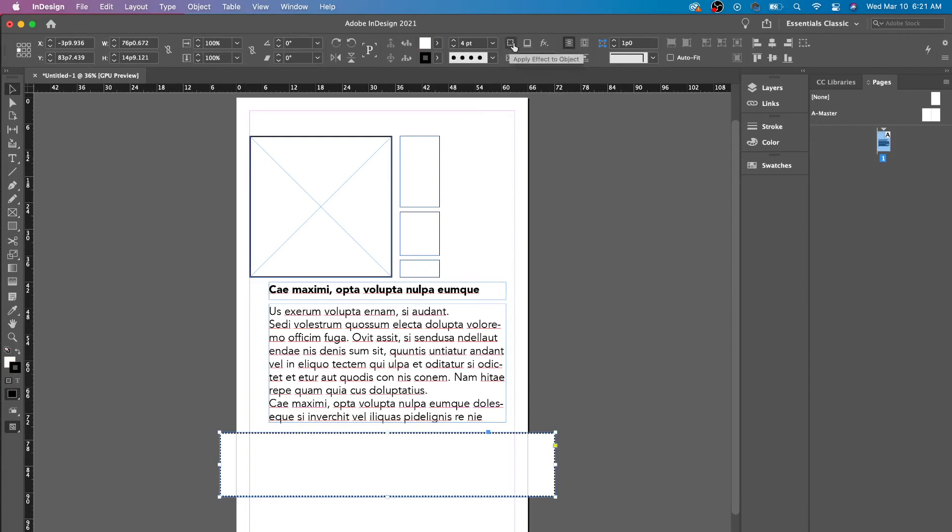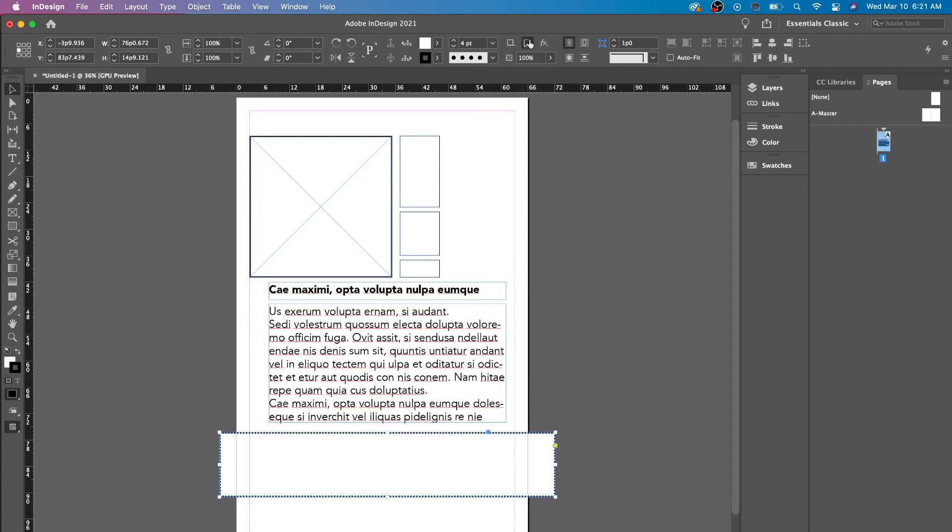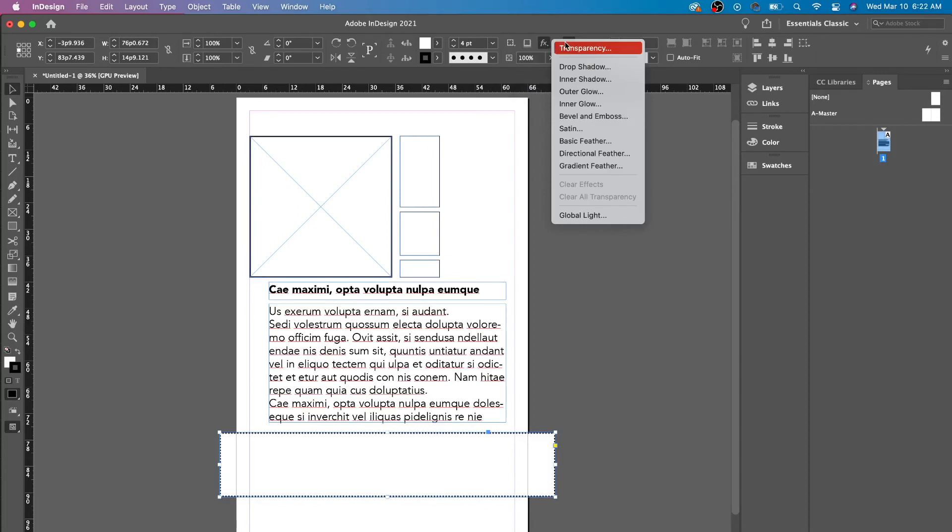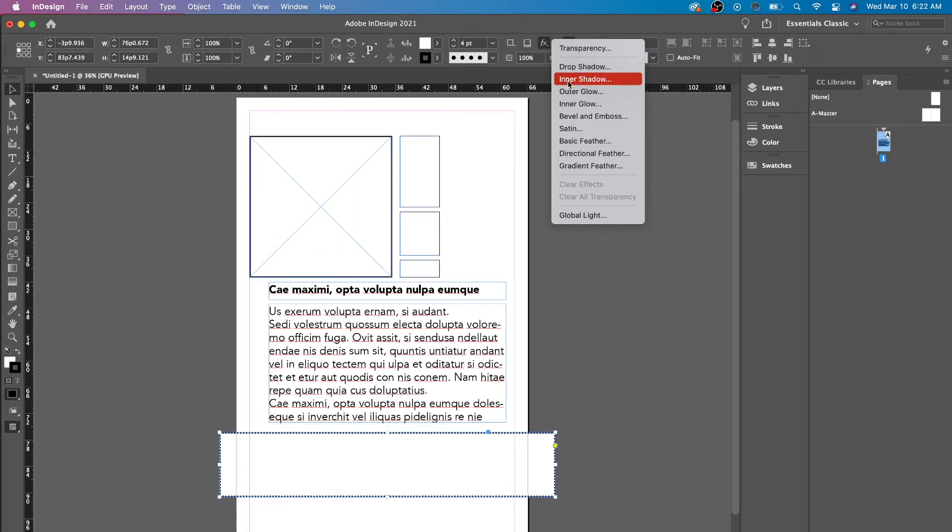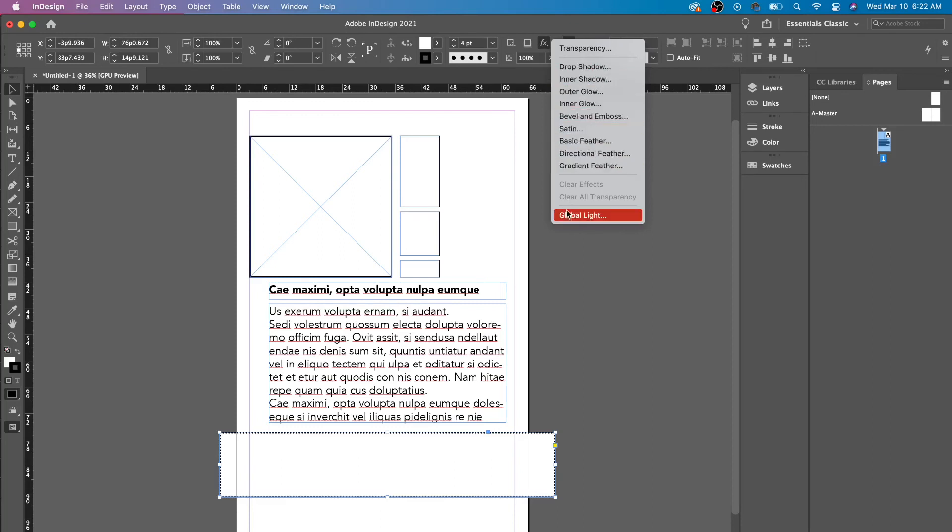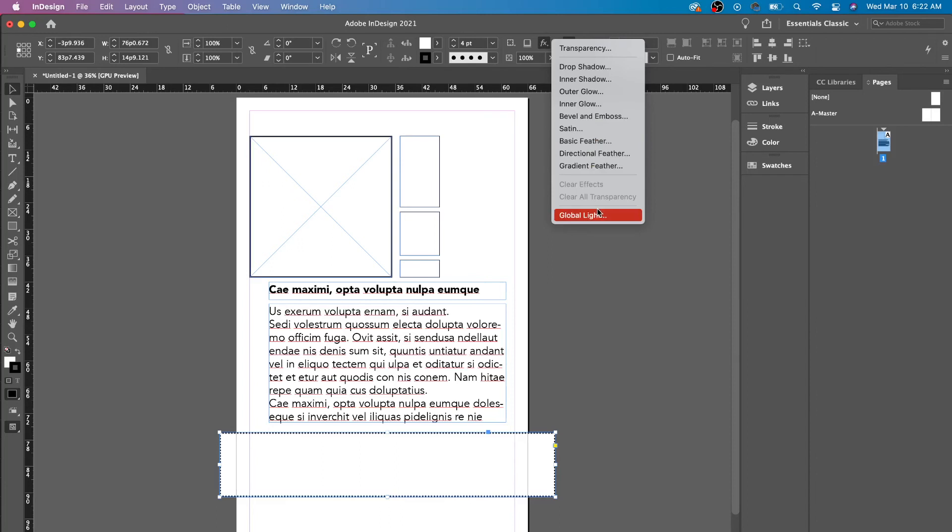This is to apply effects. This could be to the object, to the stroke, or to fill. This is adding a drop shadow. These are the effects that you could use. Similar to Photoshop. You have drop shadow, inner shadow, outer glow, inner glow, bevel and embossed, satin, basic feathering, directional feathering, and gradient feathering.